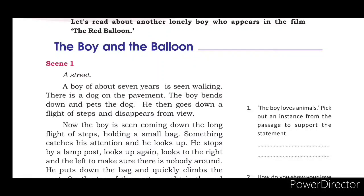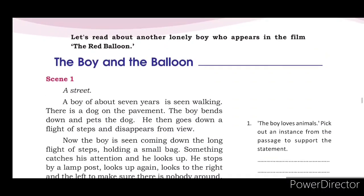Hello friends, welcome to the class. We are going to start in English. The boy and the balloon.